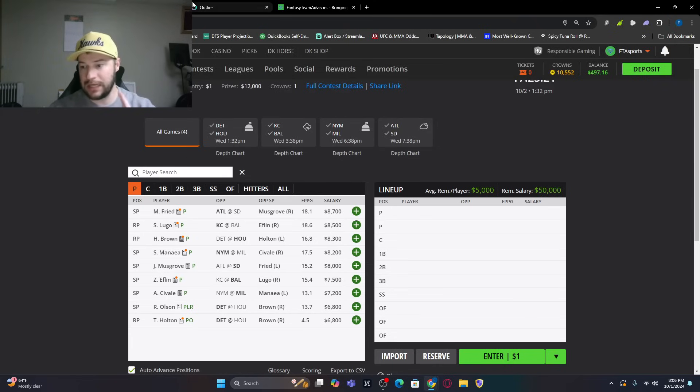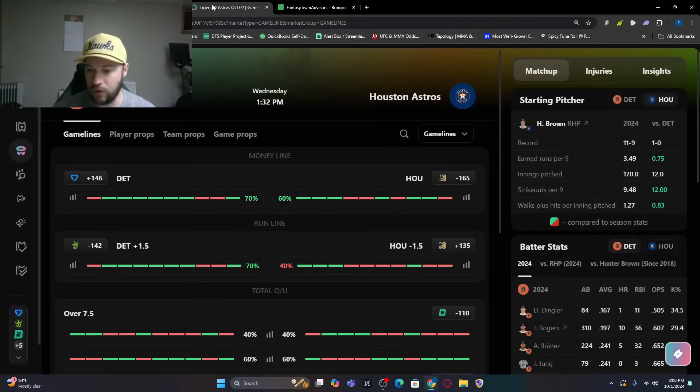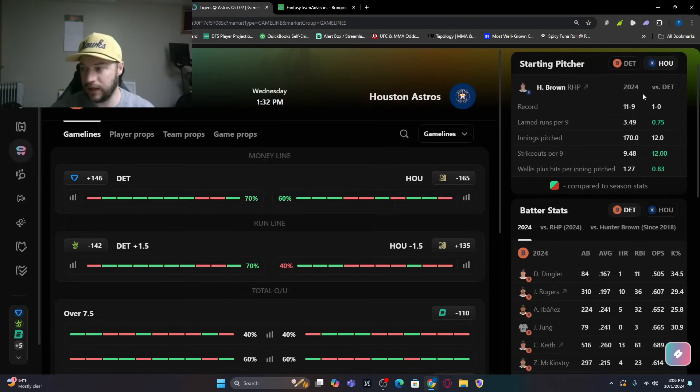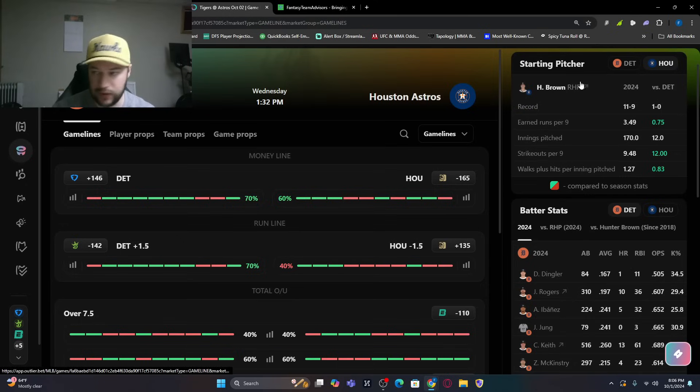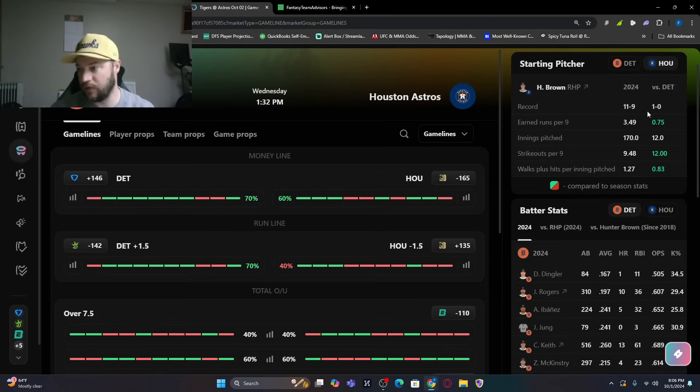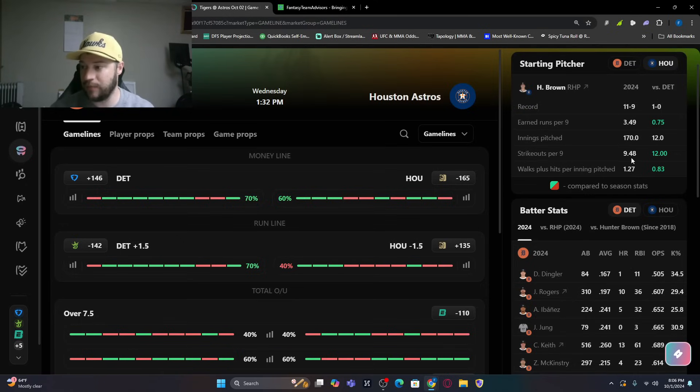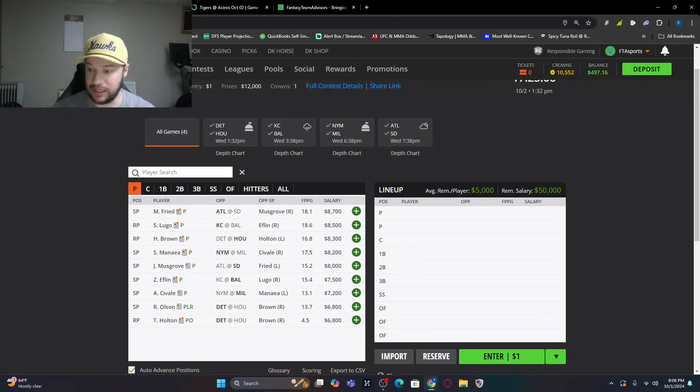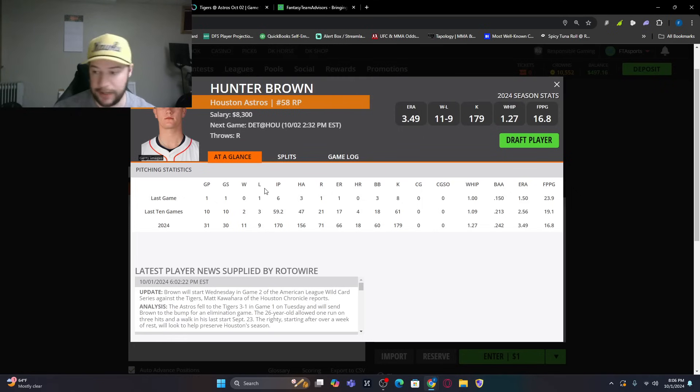So Detroit at Houston does start out with an opener. And what I love is you see Hunter Brown with the backs against the wall. They have to win this game. 11-9 record, strikeouts per nine, 9.48. But versus Detroit, he's had a good match against Detroit. And that's exactly what we're going to talk about. We're going to look at it.